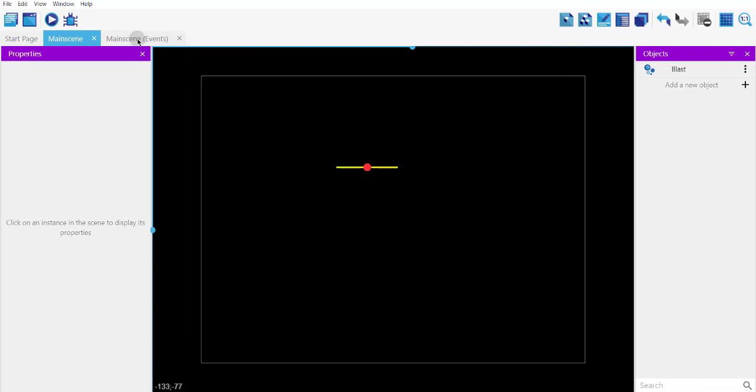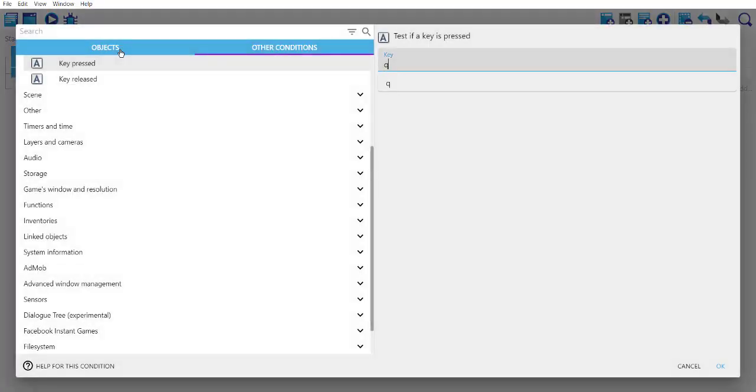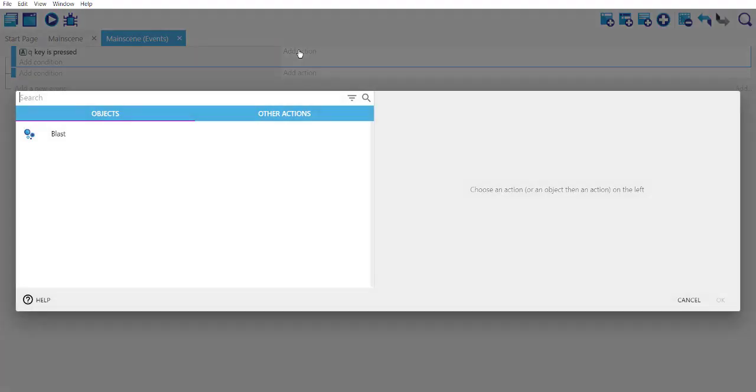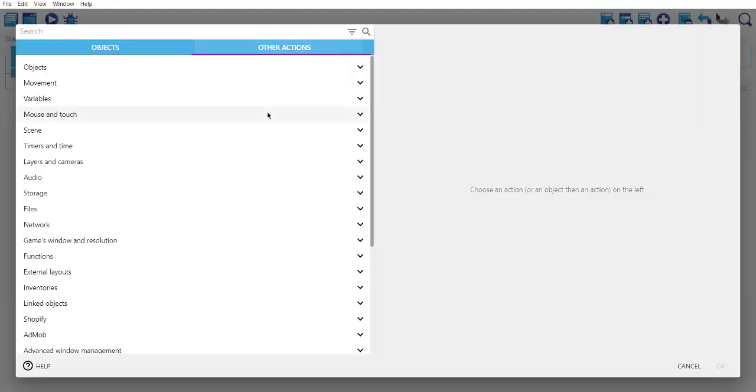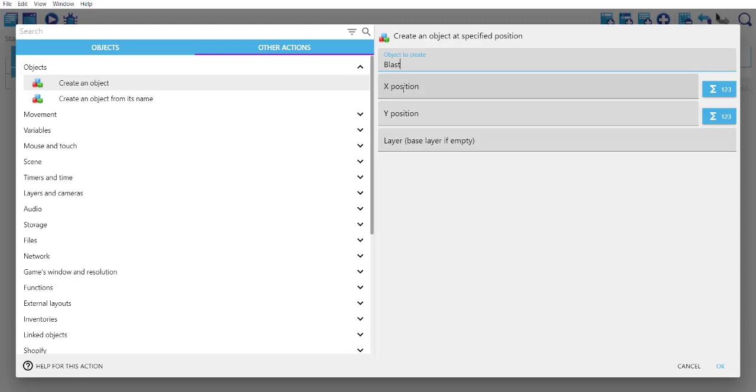We will open events and then check for a key press, something like Q key is pressed. Click OK, then add action. The action that we want is creating an object, so our object is blast.